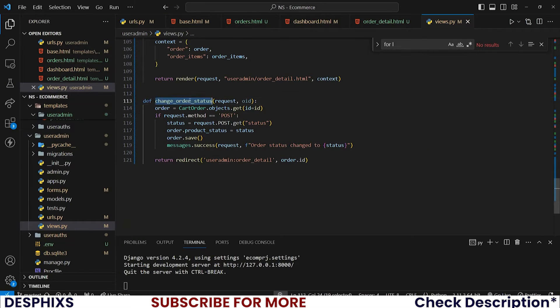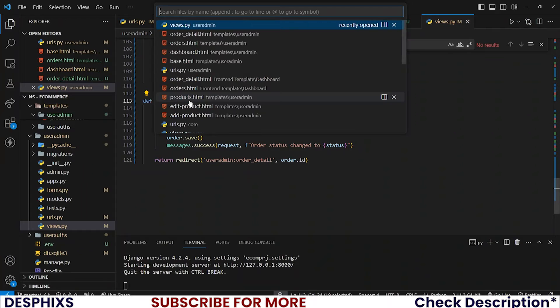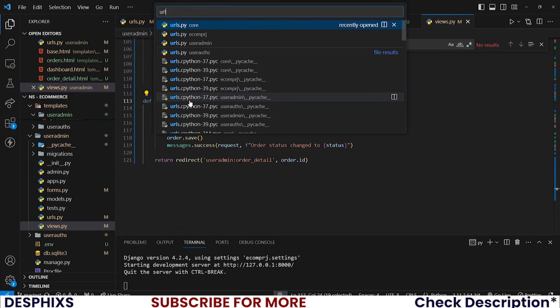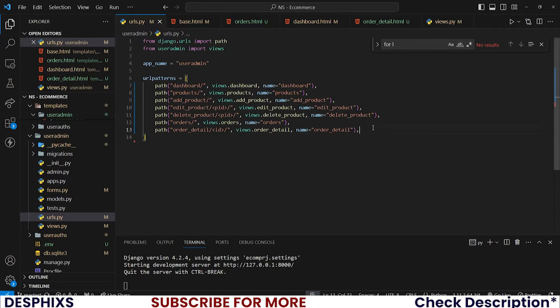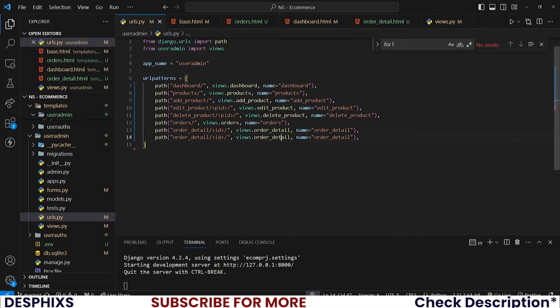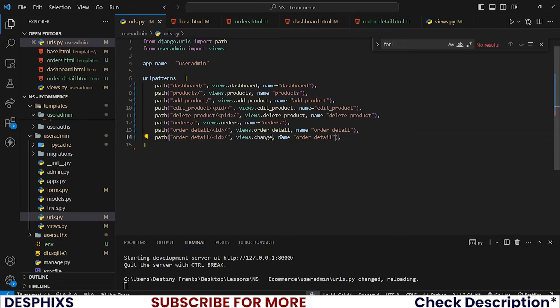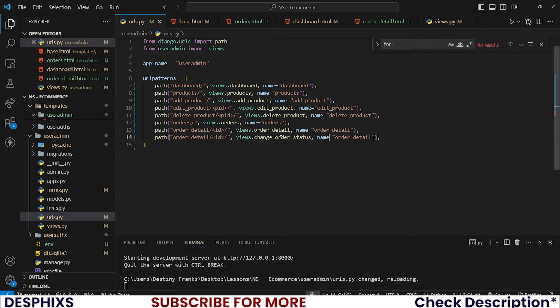Now I want you to open up the urls.py. Open up urls.py for user admin and let's register this, so this will be change_order_status.